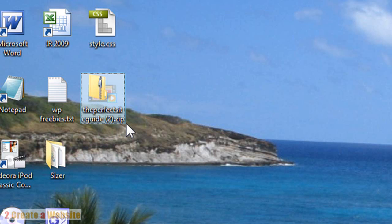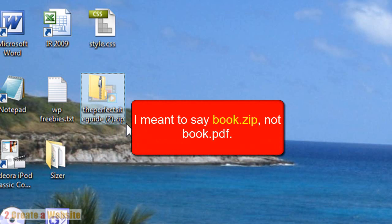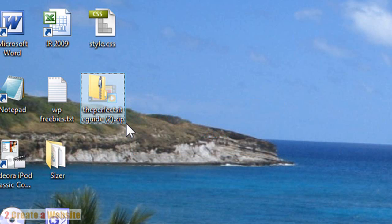Now when people go to yourdomain.com/book.zip, they will be forced to download the PDF instead of opening it instantly like they would with the raw PDF. I personally promote the raw PDF file because the search engines can read and spider the PDFs, so I think it's better to have just the raw PDF file out there. Then I instruct people on how to save it to their computer by going to File, Save Page As.